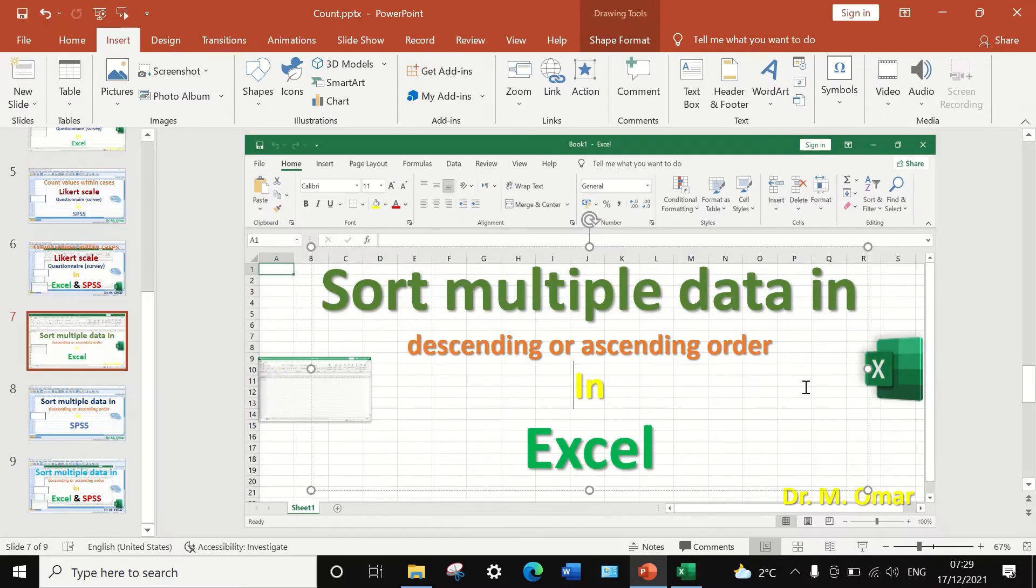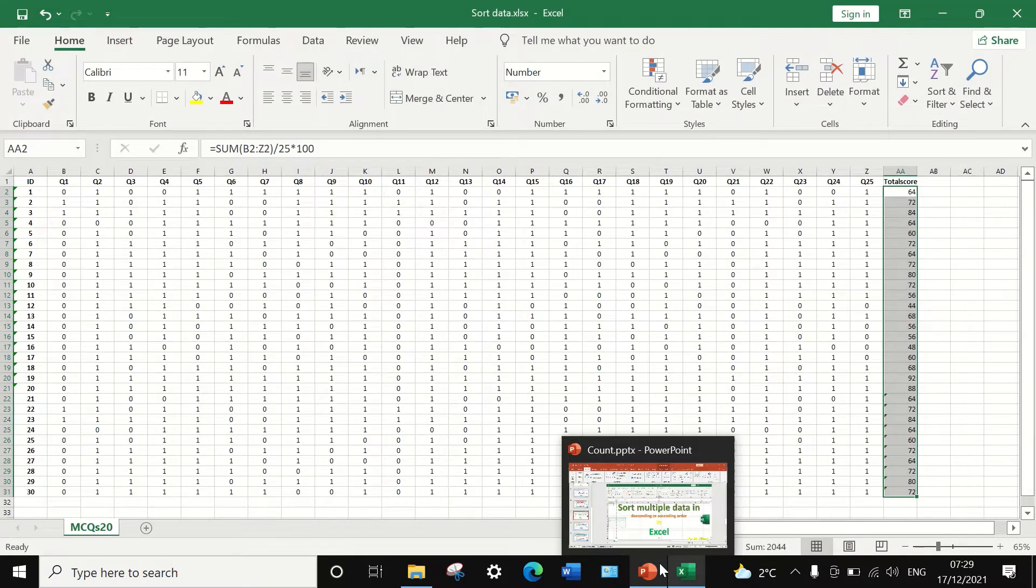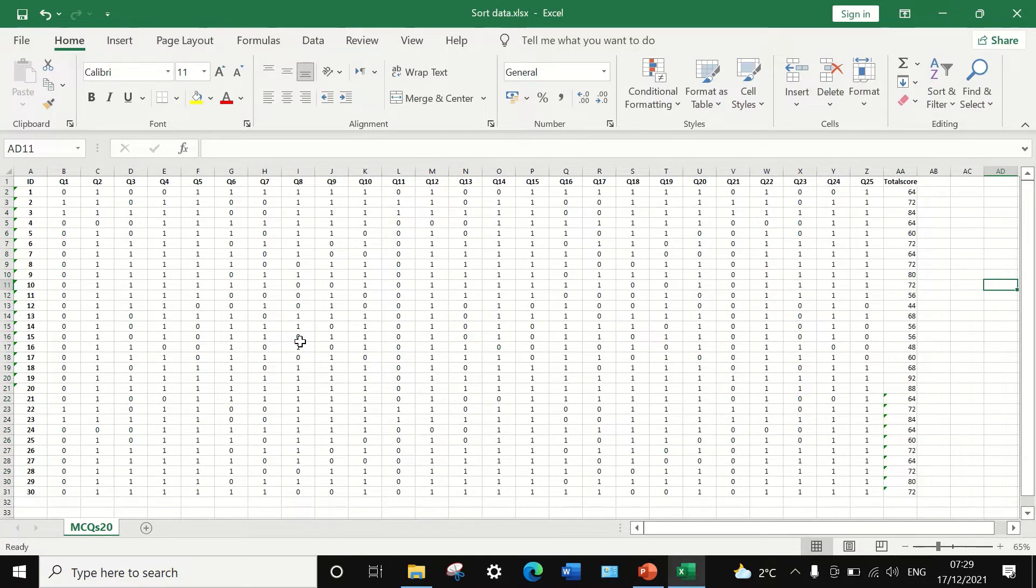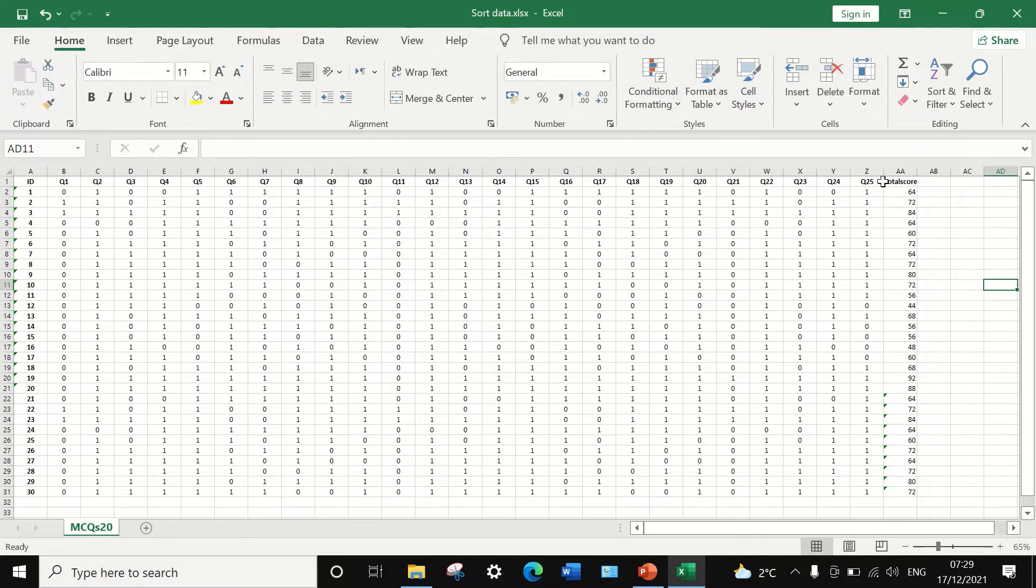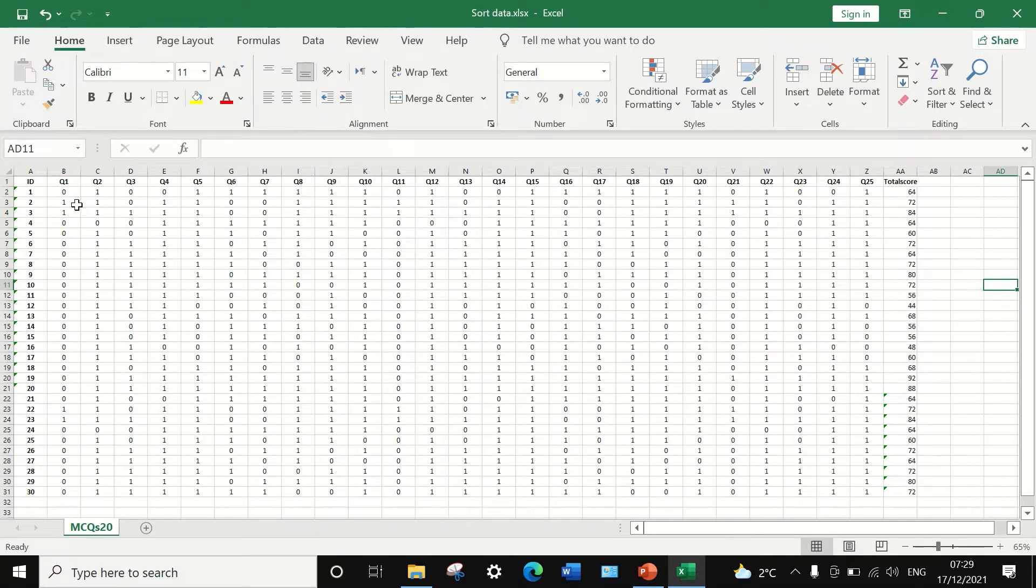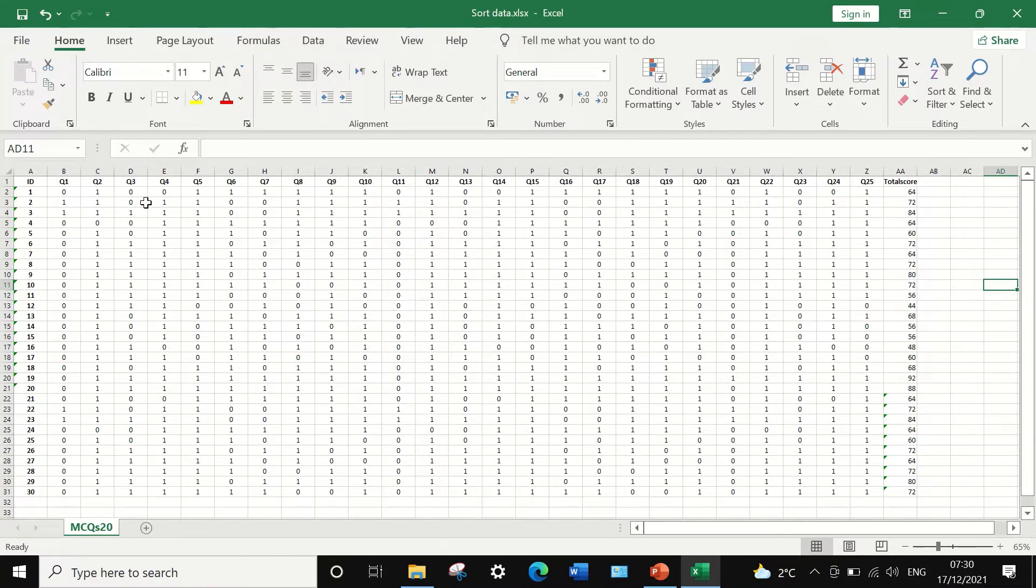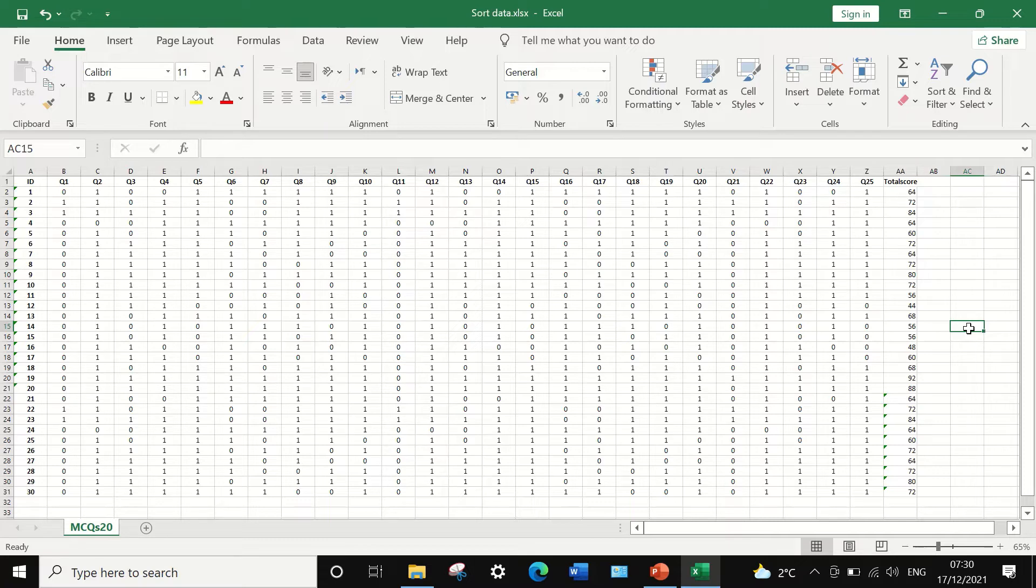Here in this Excel sheet, I had inserted data extracted from an exam result that consists of 25 multiple choice questions and 30 students attended the exam and answered the questions. A score of zero or one is inserted. Zero means that the student had answered the question wrongly. One means that the student had answered the multiple choice question correctly.